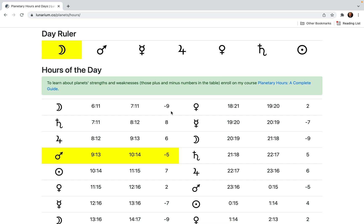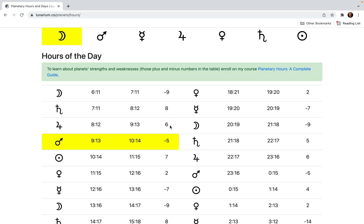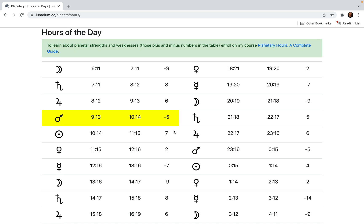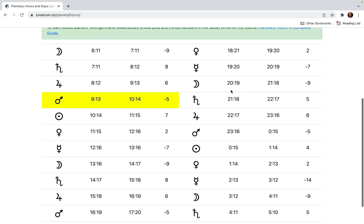You also see those points: plus eight for Saturn, plus six for Jupiter, minus five for Mars, and so on. These are the strengths and weaknesses. If you are enrolled on my planetary hours course, you know what it is — it's explained in every detail in section three. Basically, the herbalists and people making talismans for centuries kept telling us that to do something during a planetary hour, please make sure that its ruler is strong, like the sun is going to be strong next hour. And if it's weak, like Mars is weak now, then you might not achieve what you are going to achieve — sometimes you might even achieve the opposite result.